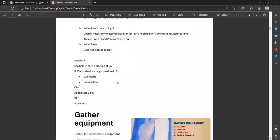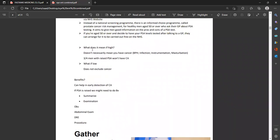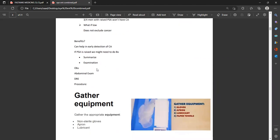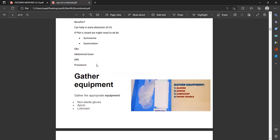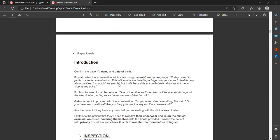If PSA is high, it does not mean it is cancer — there are four to five conditions in which PSA levels can be raised. If it is low, it does not exclude cancer either. Explain: 'I need to examine you to see the health of your prostate and whether you need this PSA test — can I continue?' Say: 'I need to perform a rectal examination. It will involve inserting a finger in your back passage. It should not be painful — I will remain as gentle as possible.'